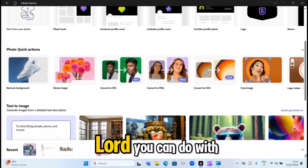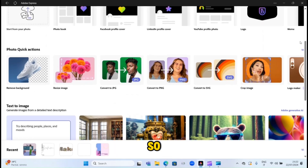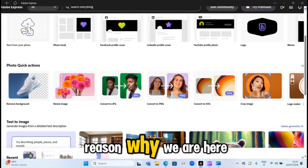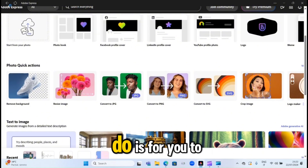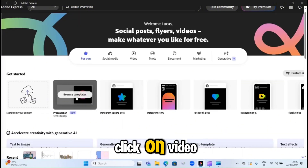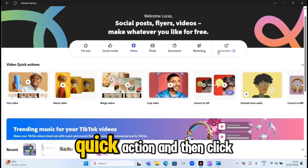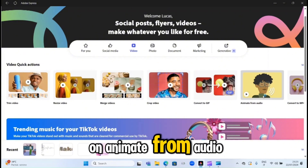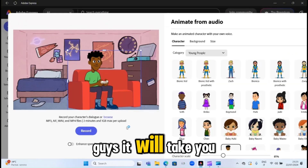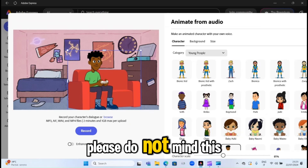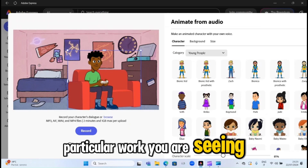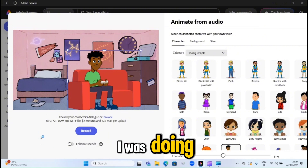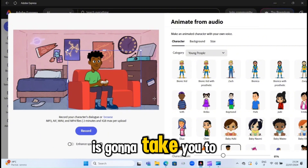We're just gonna hit the nail on the head and go straight to the reason why we are here. Click on Video, scroll down to where you have Video Quick Action, and then click on Animate from Audio. It will take you to an interface like this — please ignore the existing work you see here, that's something I was previously working on.